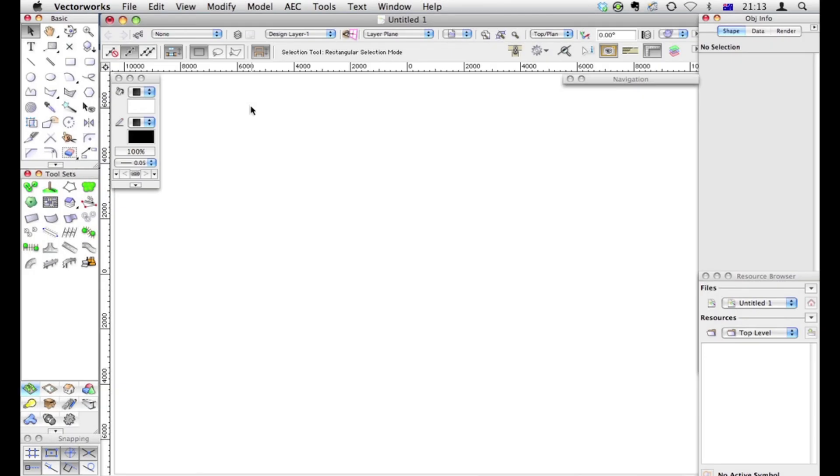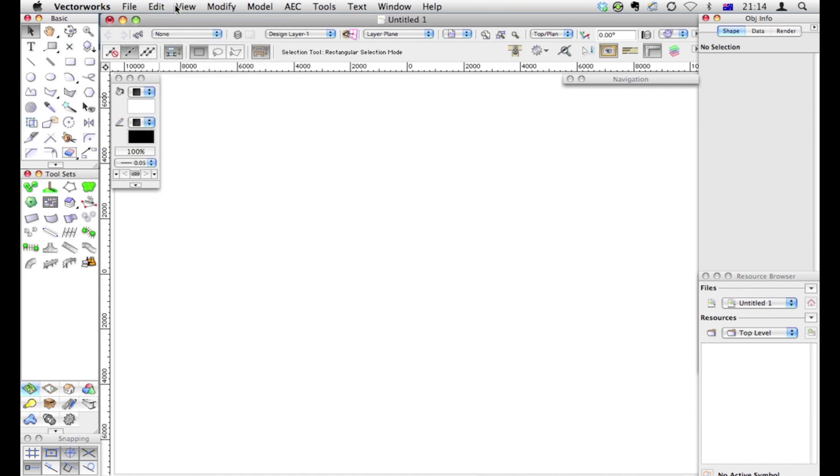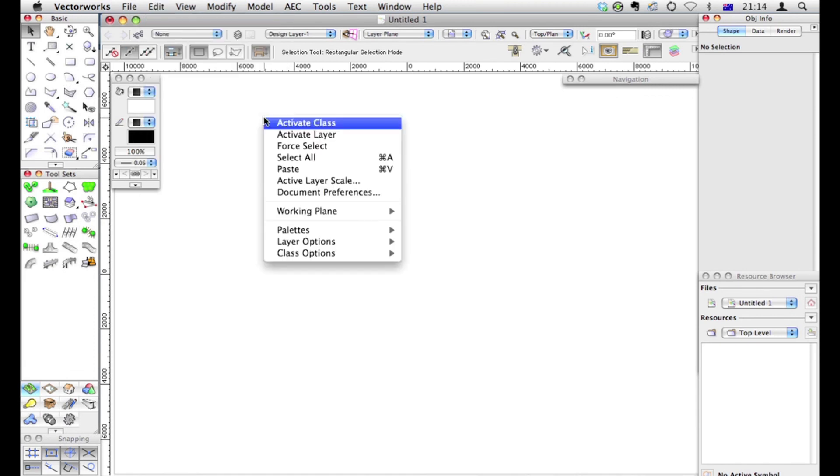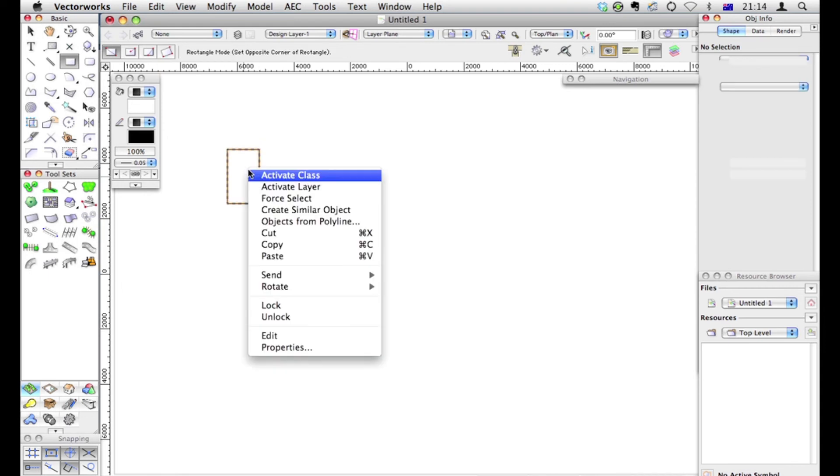The arrangement of tools, menu items, and particularly things like the right click, these are things that are controlled by what's called the workspace.